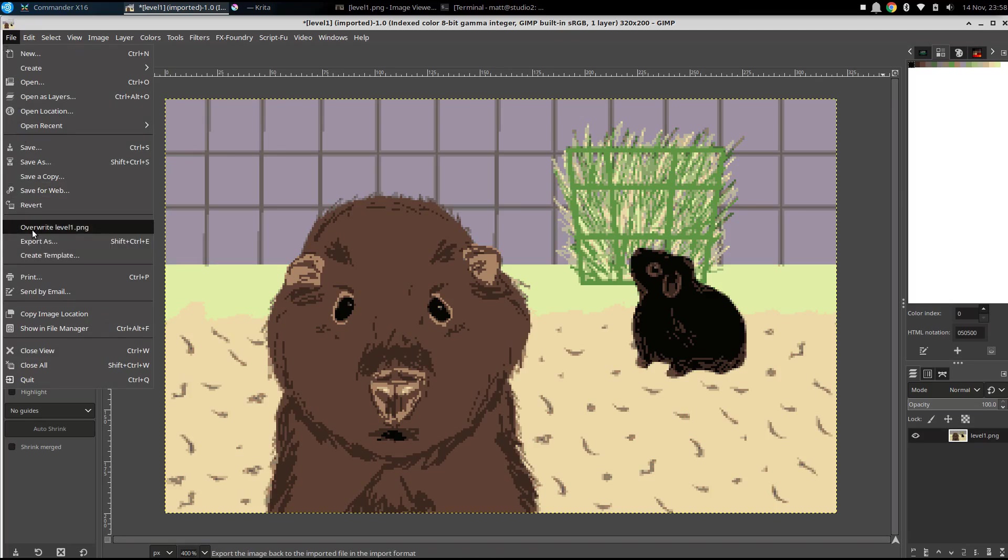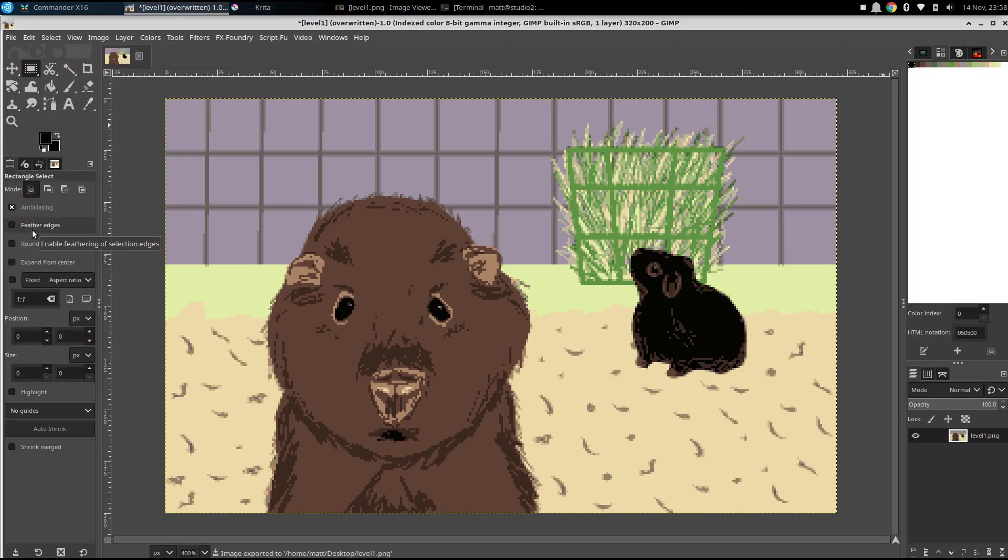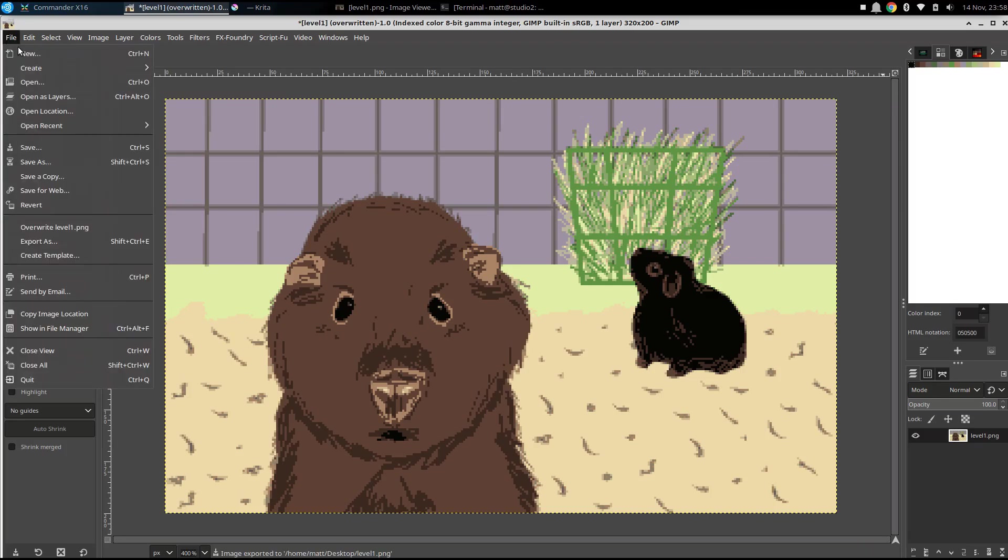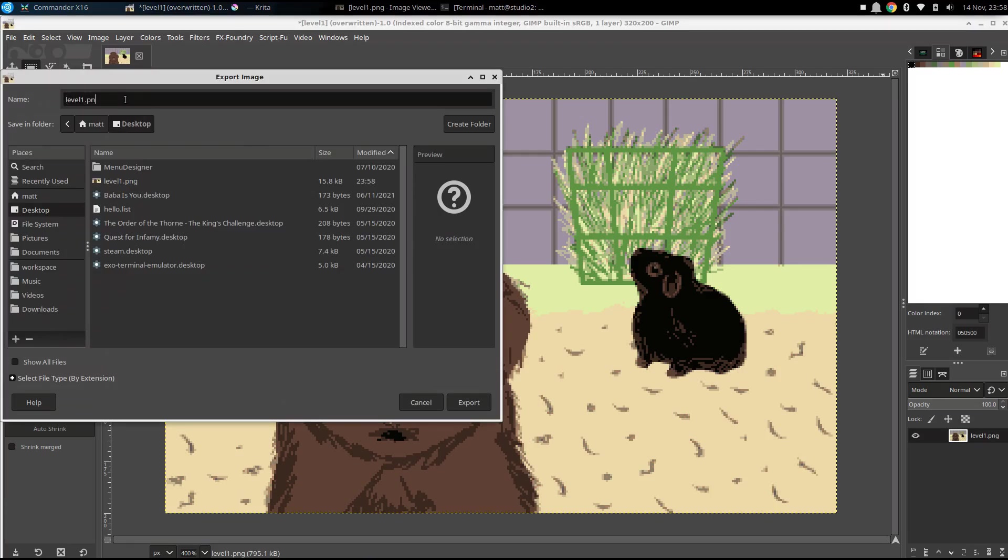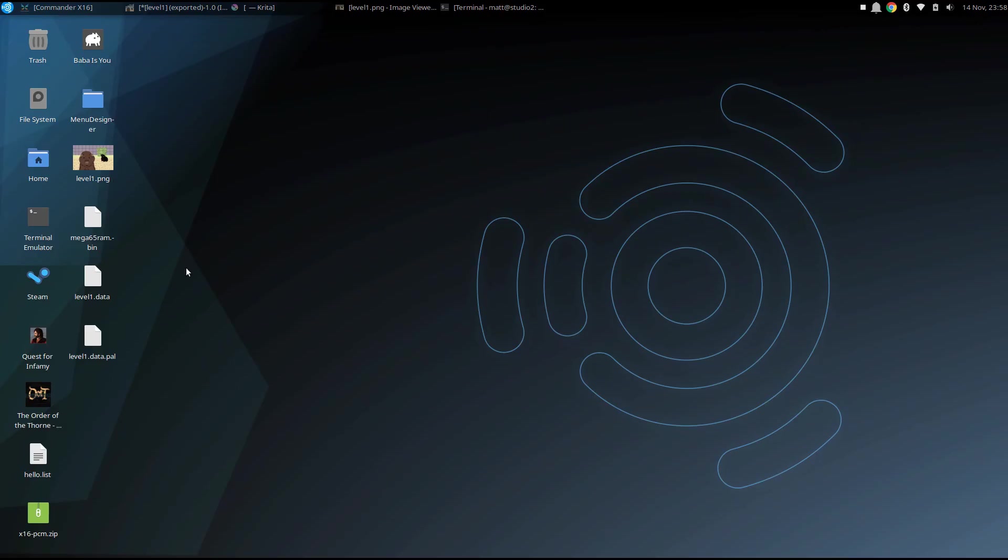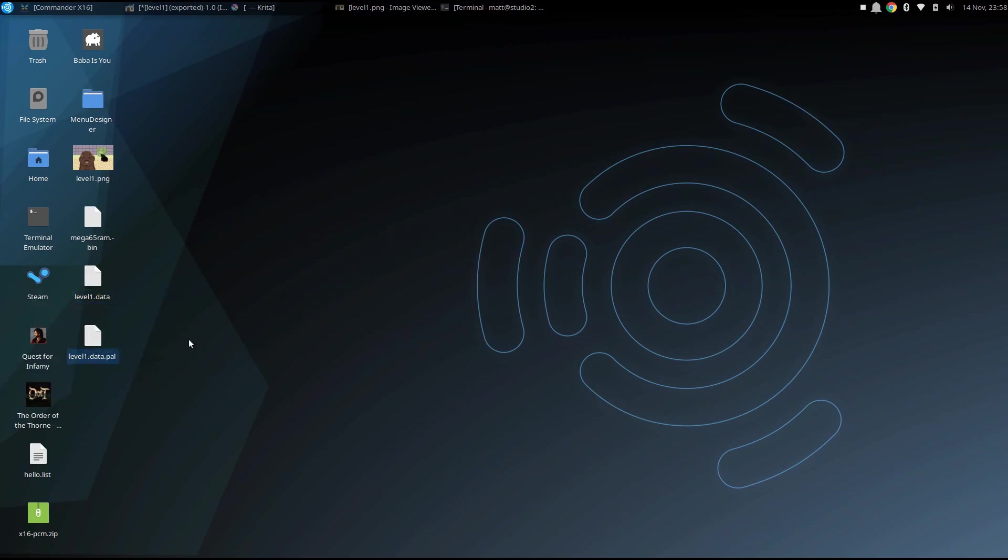But then we can go and save that as a raw bitmap file, including a palette file. So if we go back to the desktop, we can see that now we have the PNG, we have the bitmap, and we have this palette file.